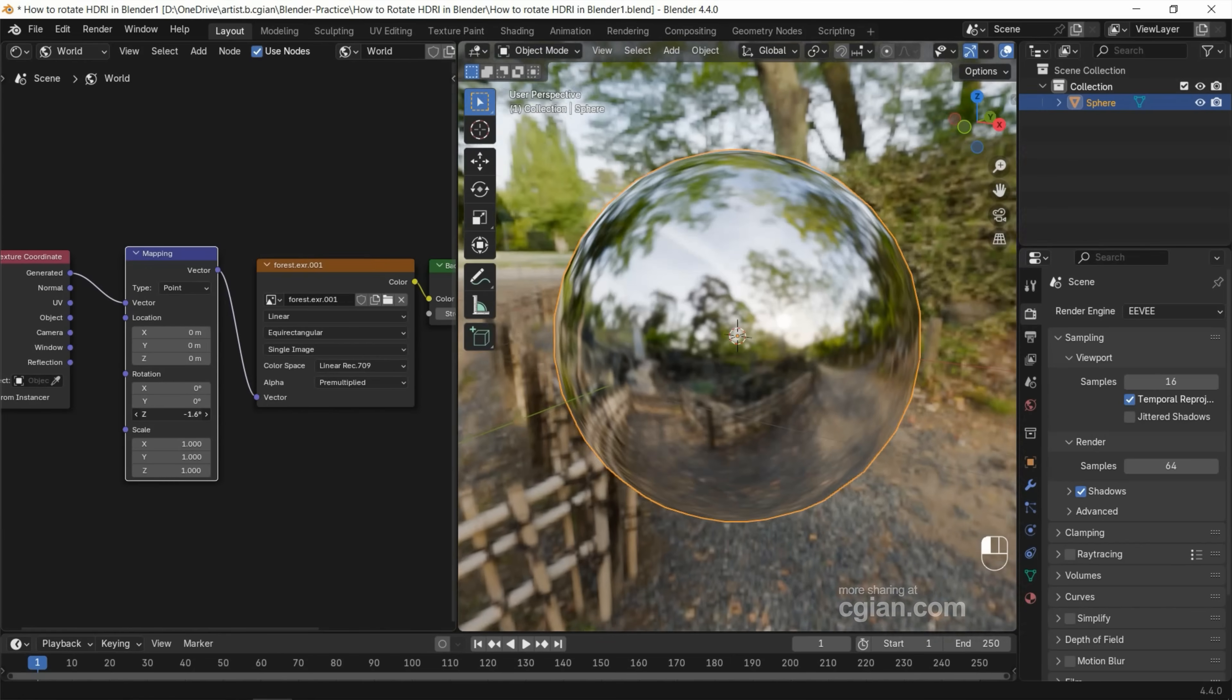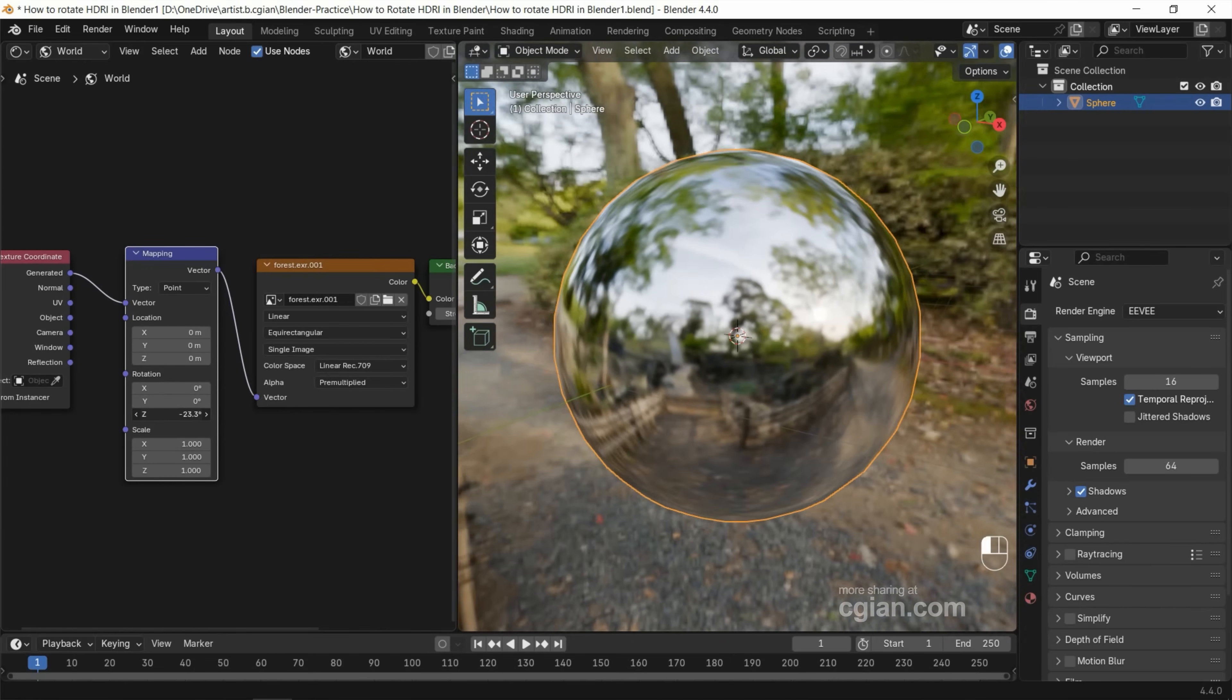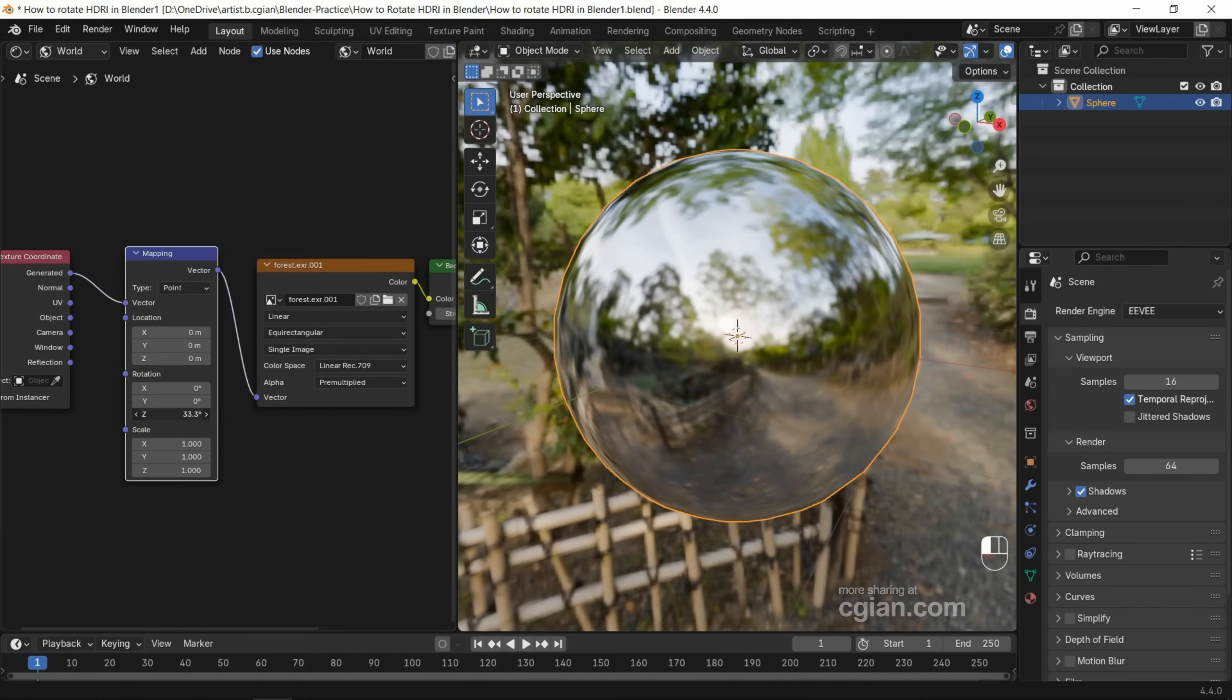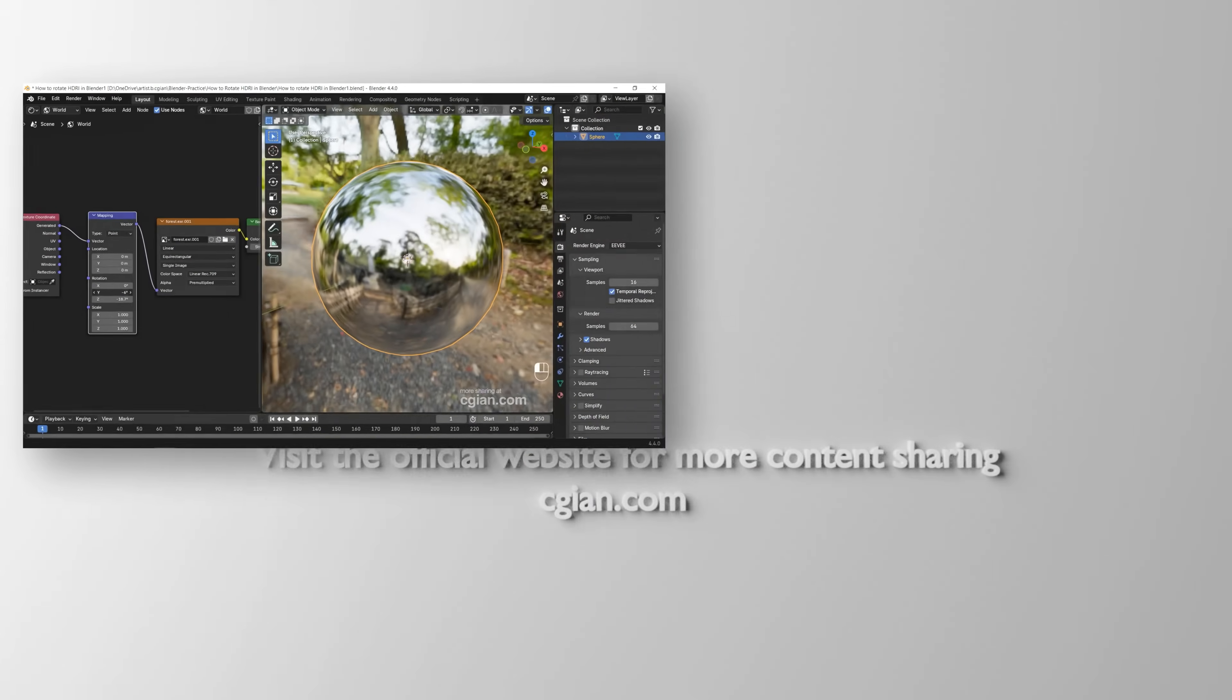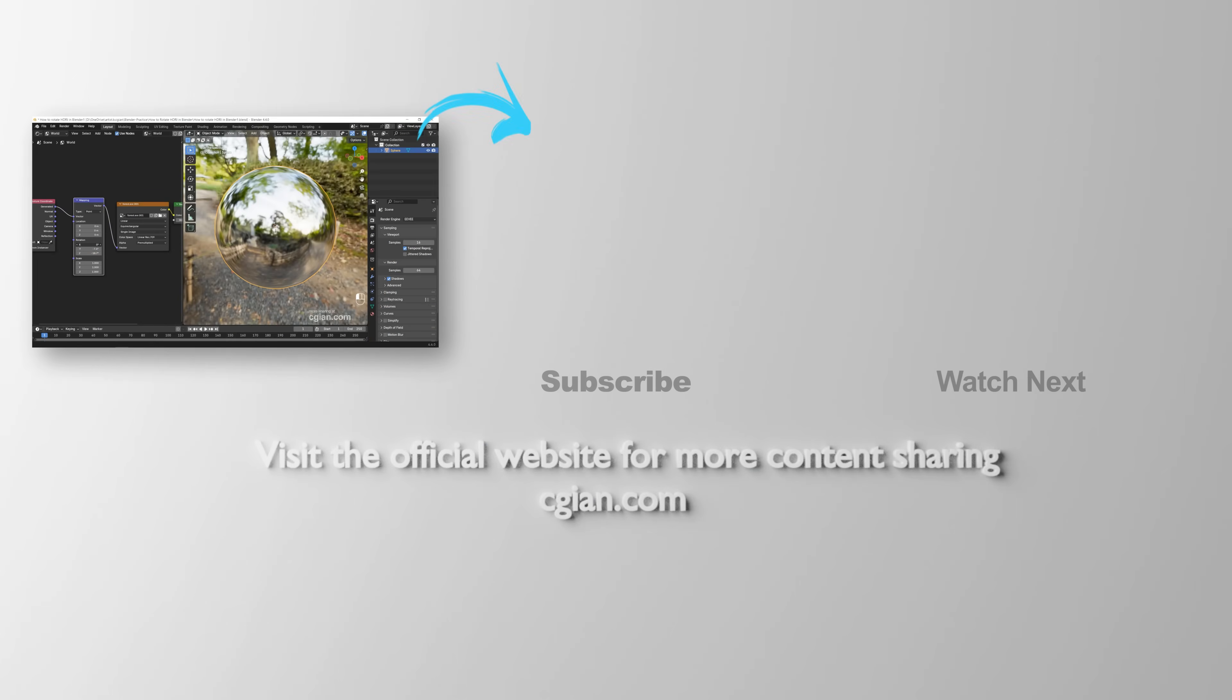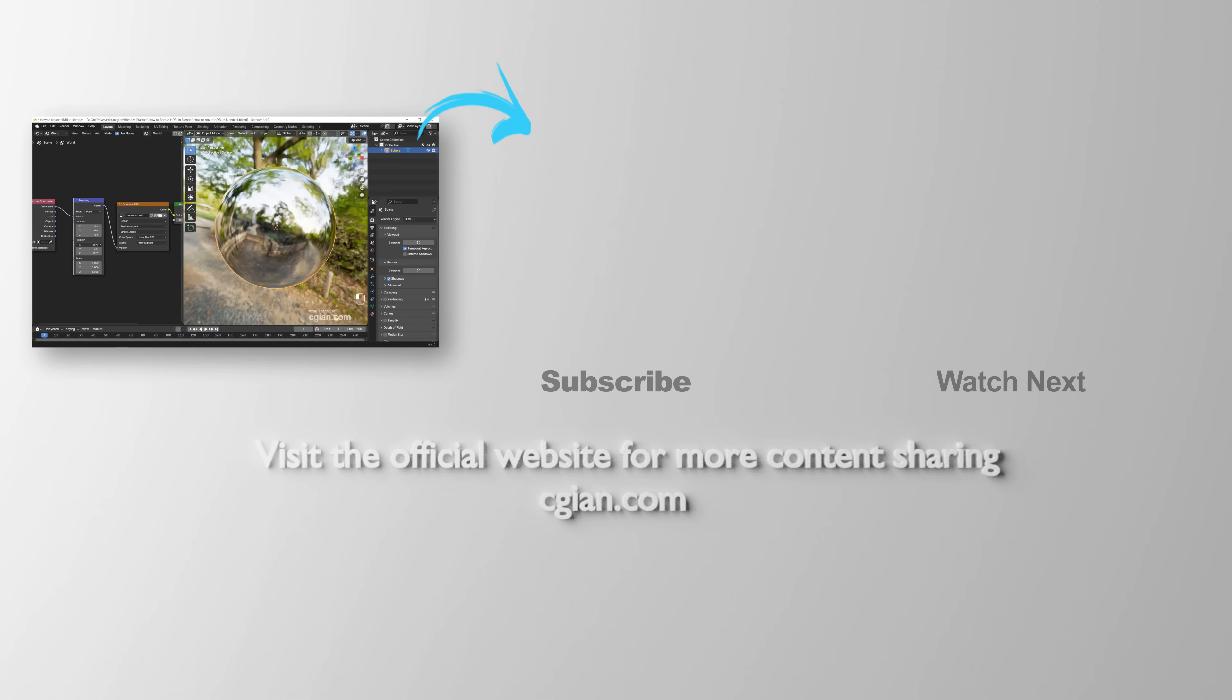We can adjust the angle to rotate it. We can rotate it in Z, Y, and X. So this is how we can rotate HDRI in Blender.